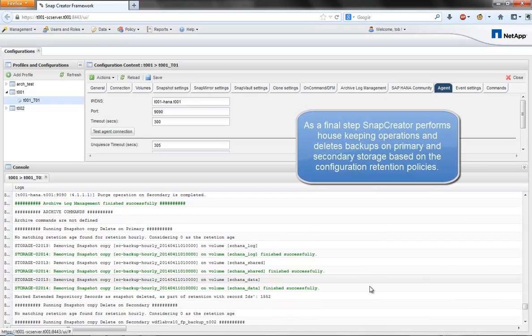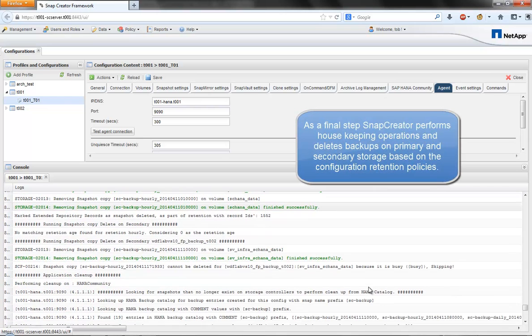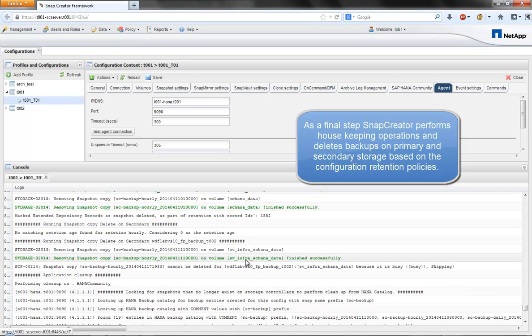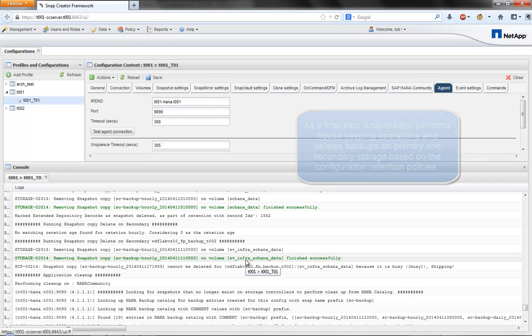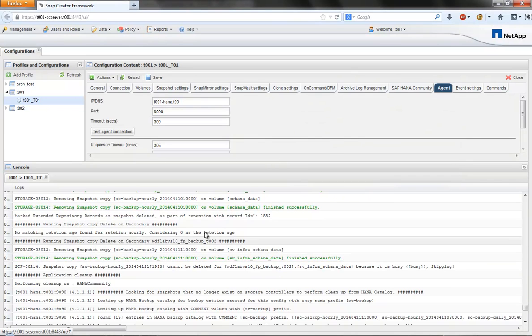As a final step, Snap Creator performs some housekeeping operations on existing backups based on the defined retention policies.